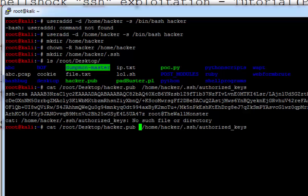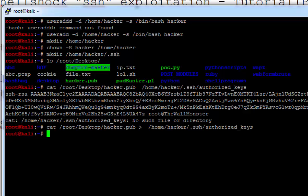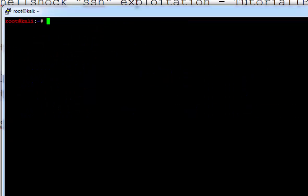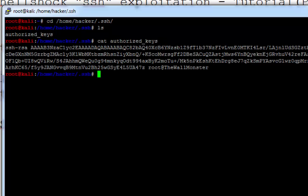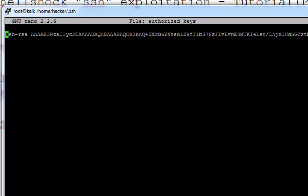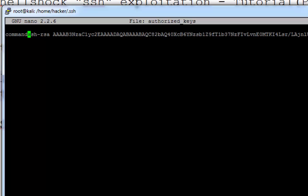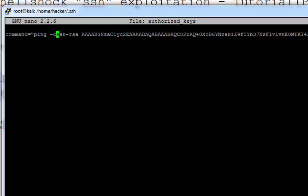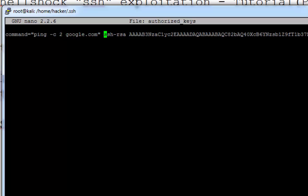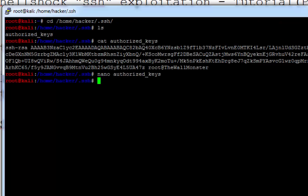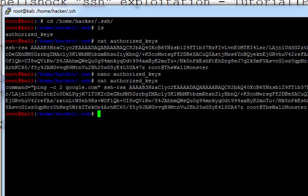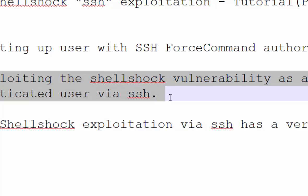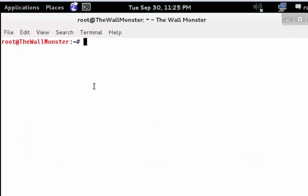We can just move to the directory and I'll show you the authorized key file. This is our file and we can see our key is inside it. Now, to set a particular command to be executed when the user connects, we can use the command variable. We need to add it along with this user's key. In this case, I'll be adding a command which will ping google.com twice. This is the final key along with the command. Our setup is done here and we'll move to the second part of this video.